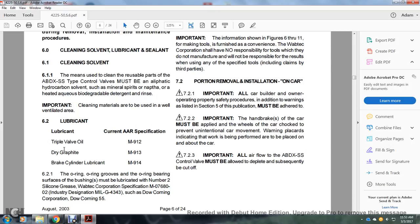Section 6.2: Lubrication. Triple valve oil — AR specification M912. Dry graphite — M913. Brake cylinder lubricant — M914. Section 6.1: O-rings, O-ring grooves, and bearing surfaces must be lubricated with number two silicone grease, Wabtec Corporation specification M07-680-02, industry designation MIL-G-4343, such as Dow Corning 55.